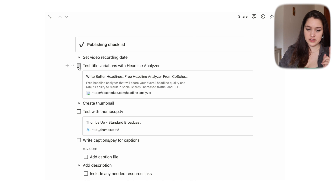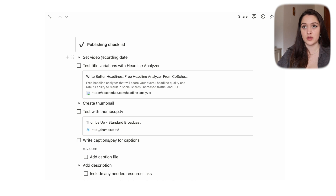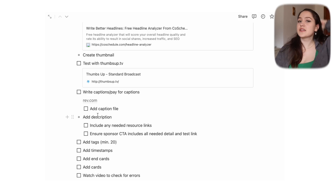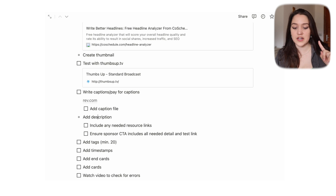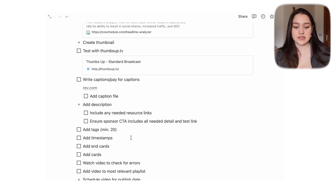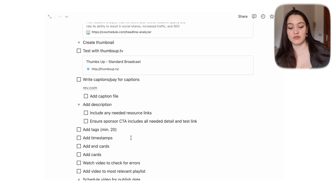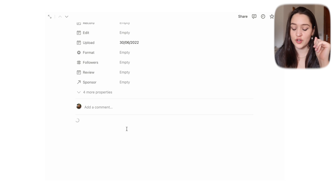Then we have a publishing checklist. Some items are bullet points and some are checkboxes — because things I do naturally, like uploading the video or writing a description, are bullet points. Things I tend to forget — like adding end cards or adding timestamps — are checkboxes. That distinction is really useful for me.